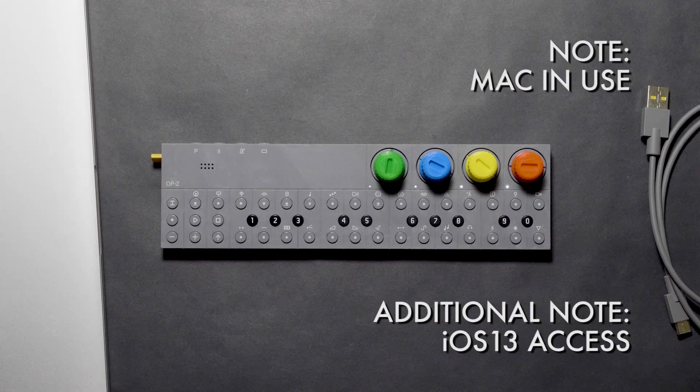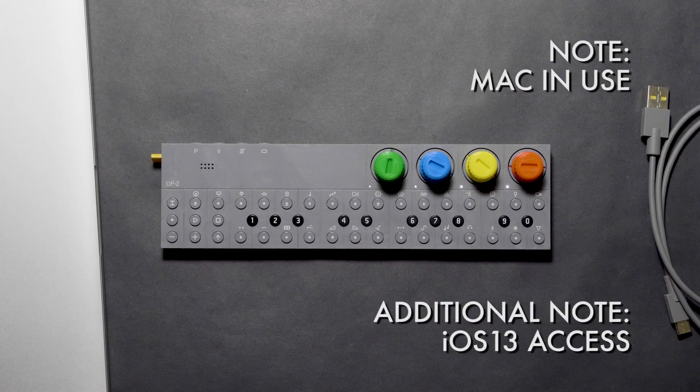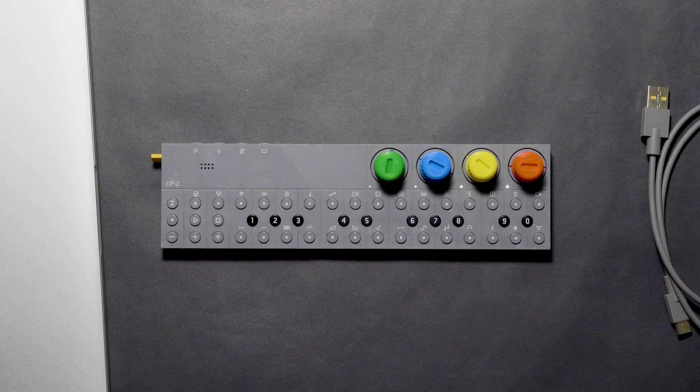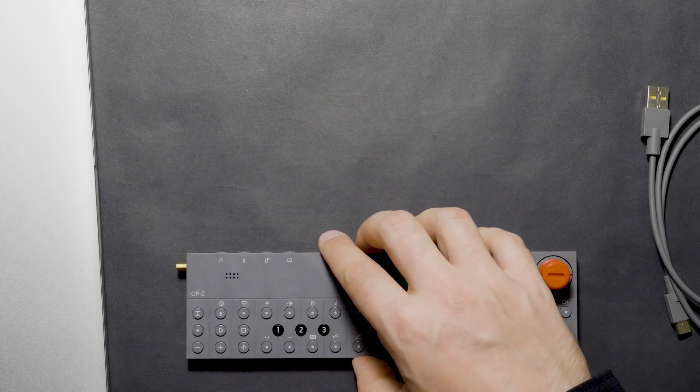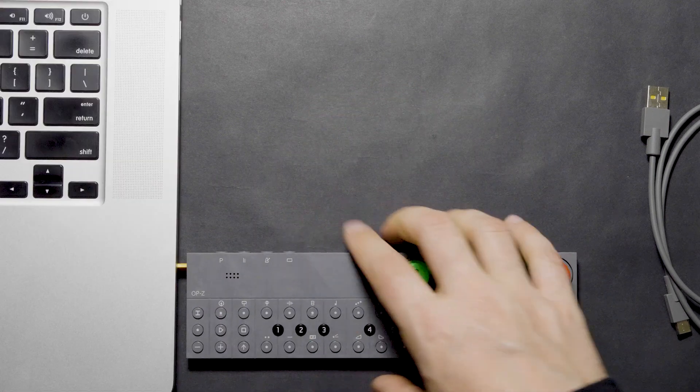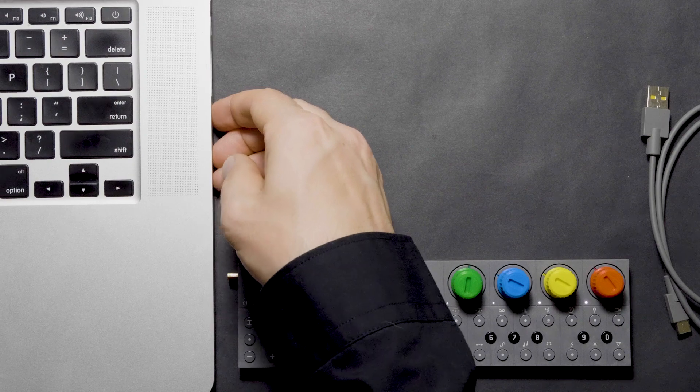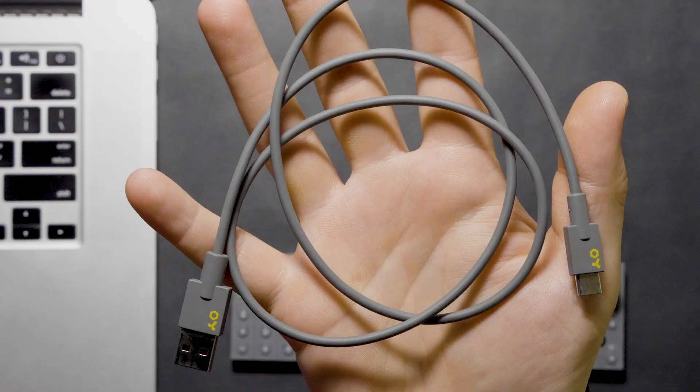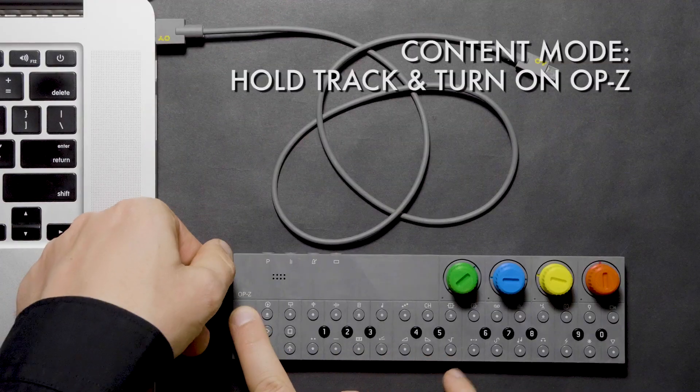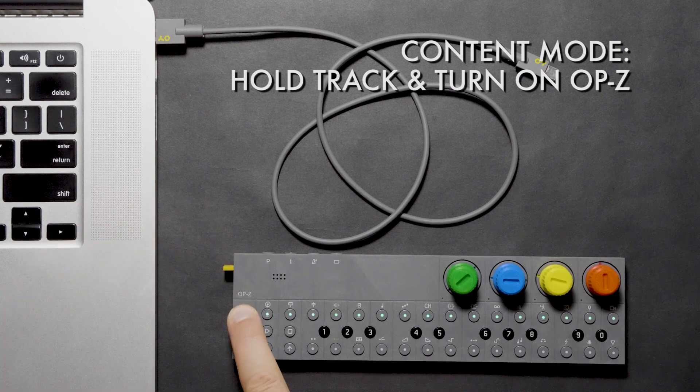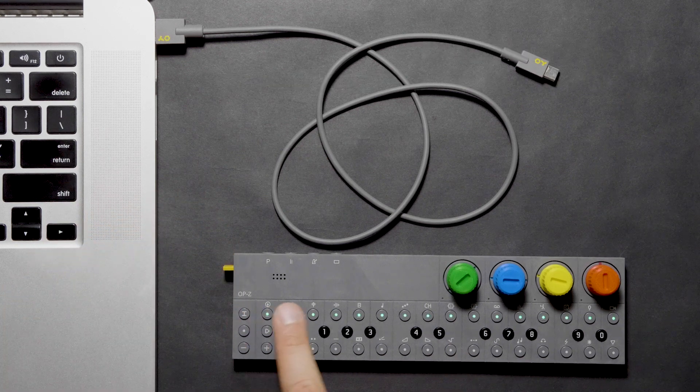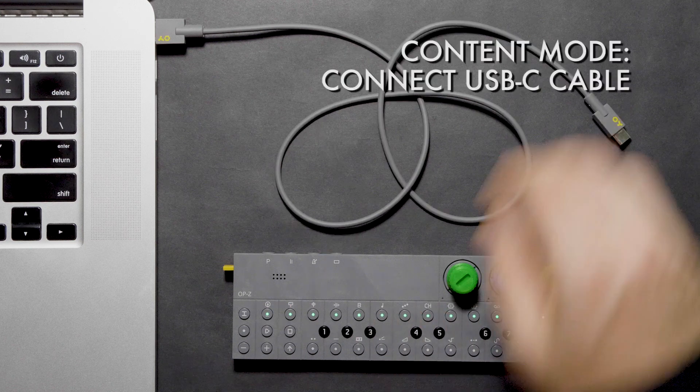Note, we'll be using a Mac for this example, but you should have the same results on a PC. So let's get started. In the official Teenage Engineering guide for the OP-Z, they first mentioned placing the OP-Z in Content Mode prior to connecting the USB cable. To do this, first make sure that the unit is off. Press and hold Track, and then turn on the OP-Z. You should see a row of green lights on the sequencer buttons.